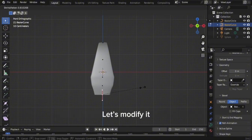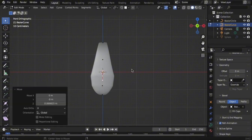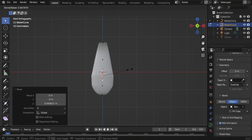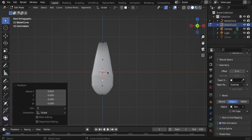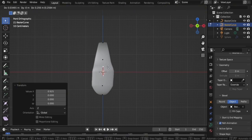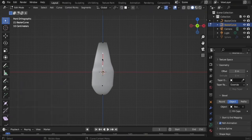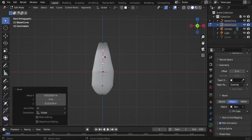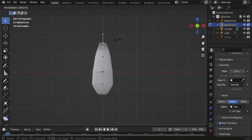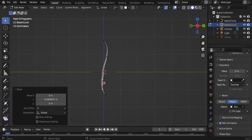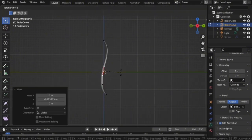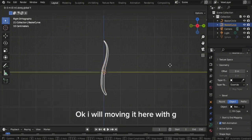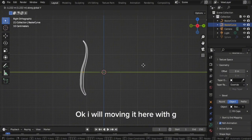Let's modify it. Let's move it up. I will move it here with G.